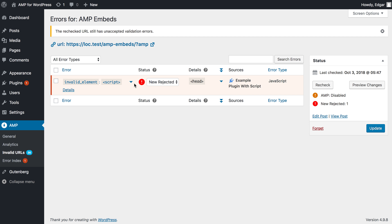Now we can decide what to do here. Because it says 'new rejected' here, it will keep the non-AMP version of that page just like we saw. So there won't be any AMP errors and you'll get that script if that's what you need — for example, if it's something like an ad script that you haven't converted to an AMP element.